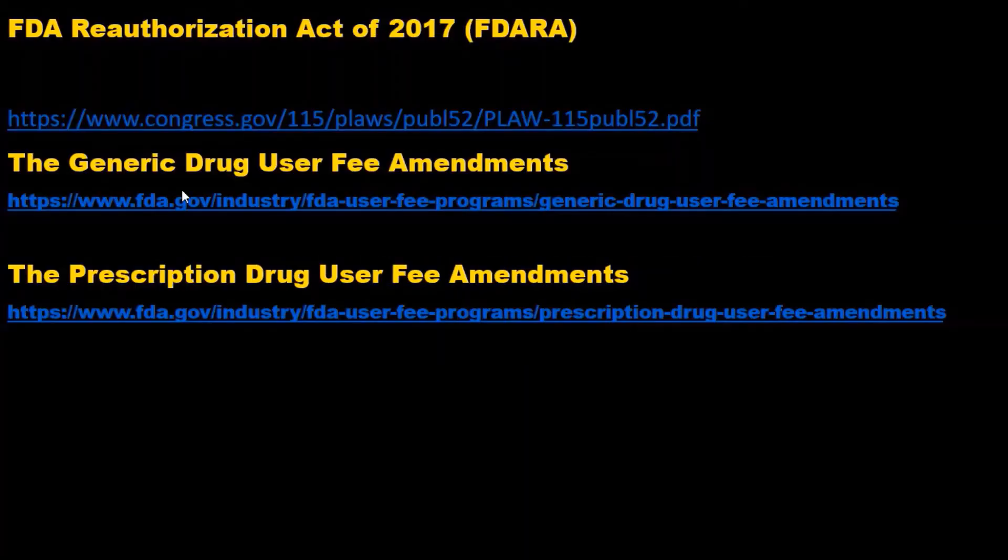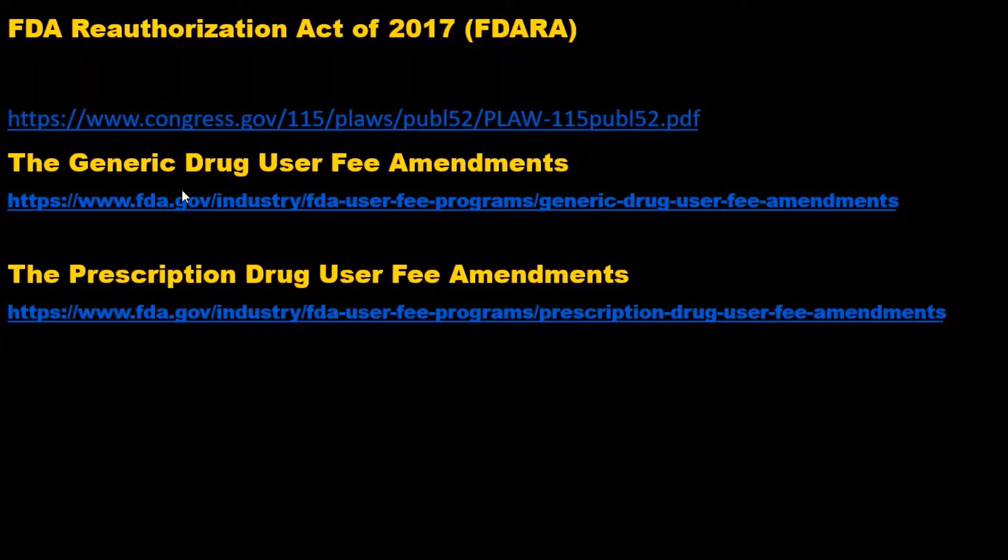We will look into FDA Reauthorization Act of 2017, then GDUFA and PDUFA, that is Generic Drug User Fee Amendments and Prescription Drug User Fee Amendments.